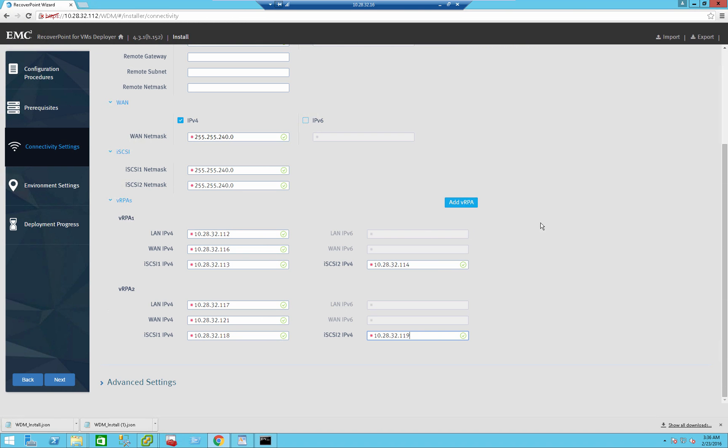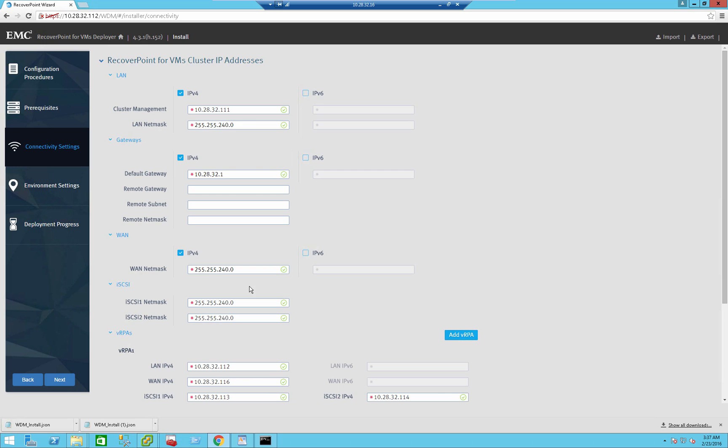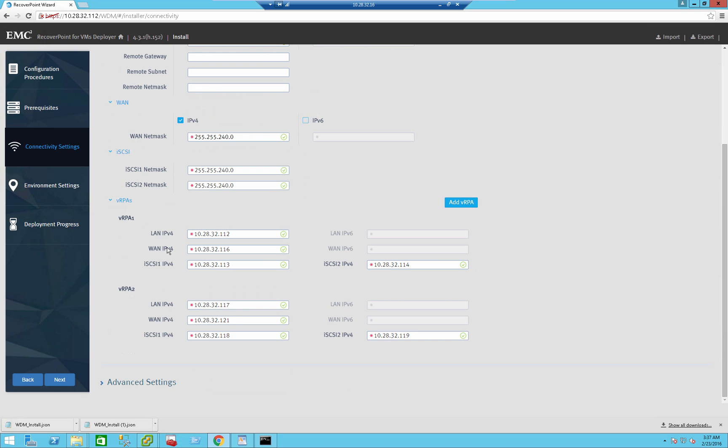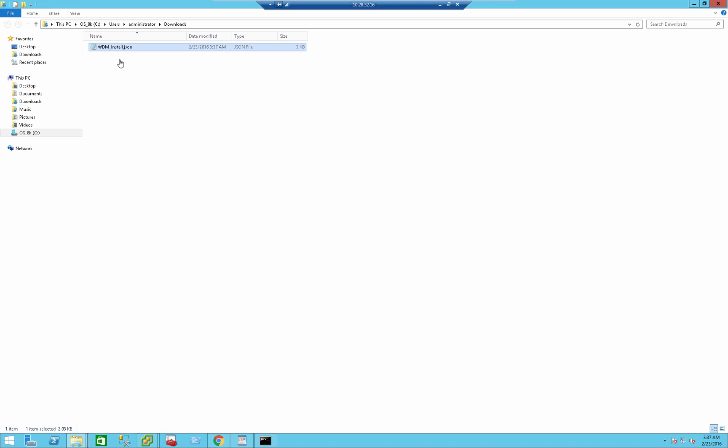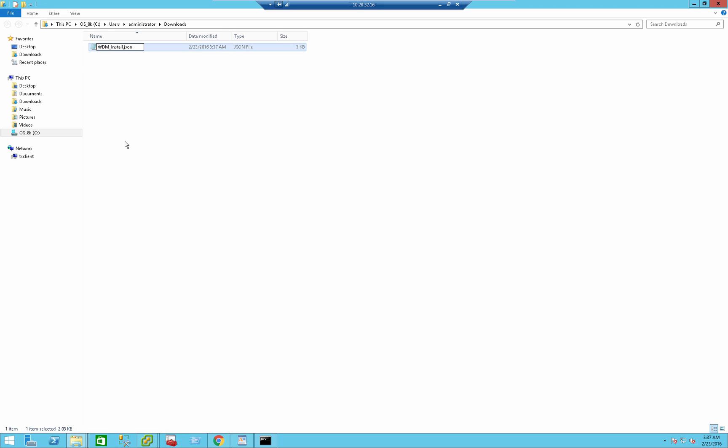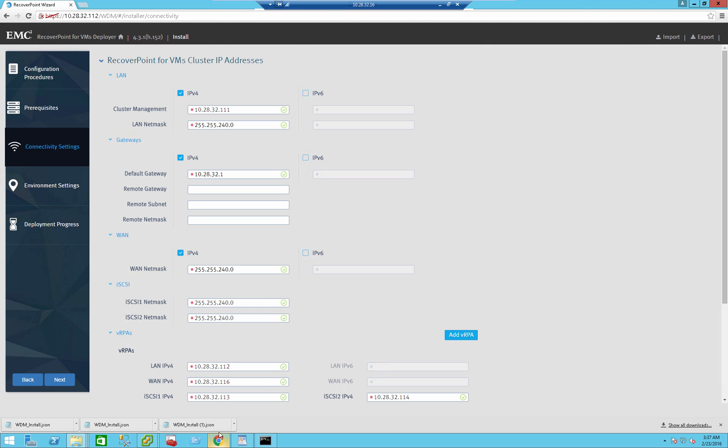Very useful will be to have the cheat sheet that I created beforehand and just input those IPs. Just fill them up all. By default, it allows you to configure two RP4VM virtual appliances. However, you can add more. We support up to eight virtual RPAs per cluster. Let's also export this file. So it will be useful for me if I'm going to format the environment and redeploy it. So that's the file. You can rename it, for example. So I will know that this is the target RP4VMs.